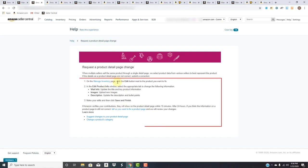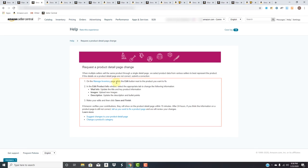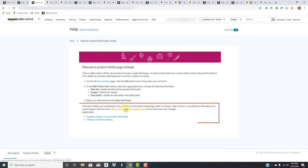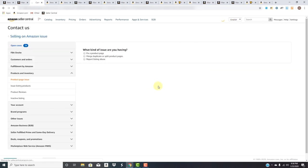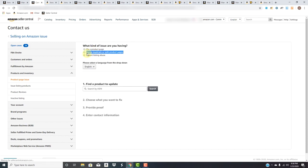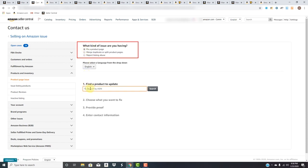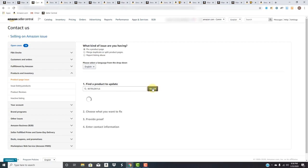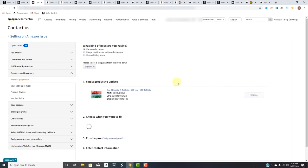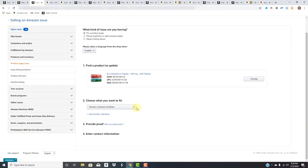We'll go to 'Request a product detail page change.' It's telling us you can edit it and go that way, which is the way I showed you, but let's say we already tried that and it's not working. Now we're gonna tell them we want to fix a product page. We paste that ASIN right here.